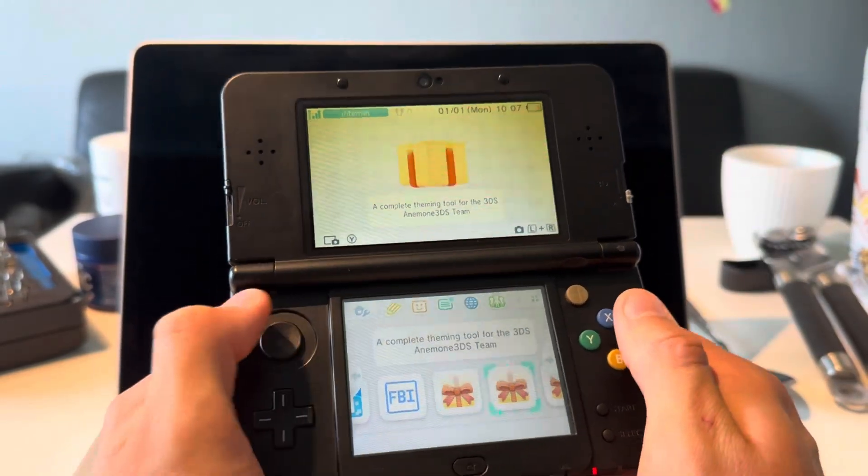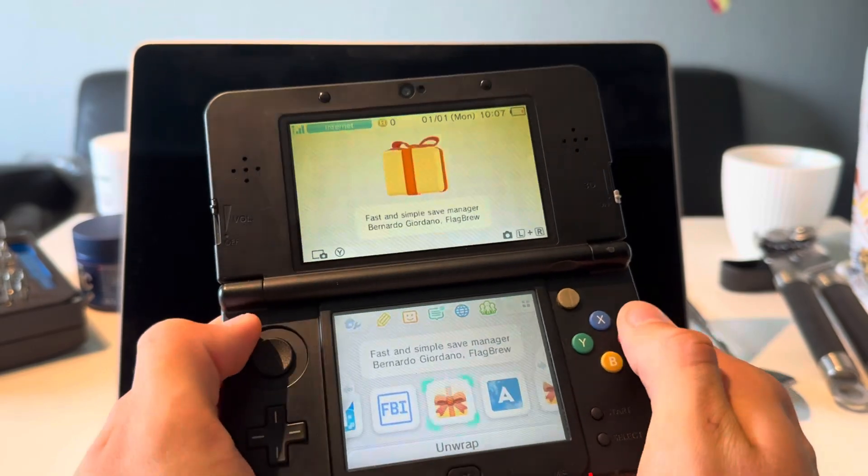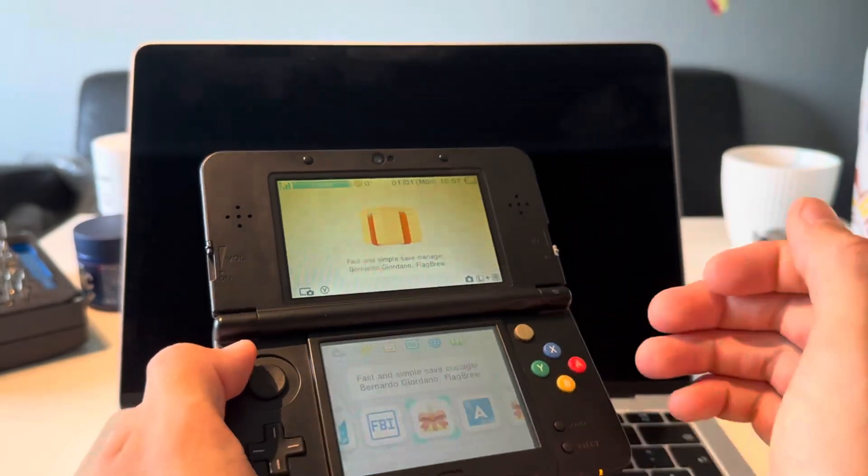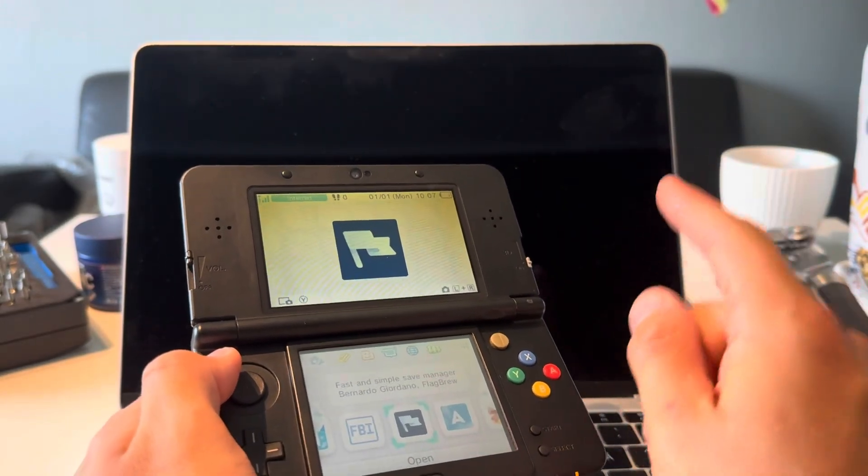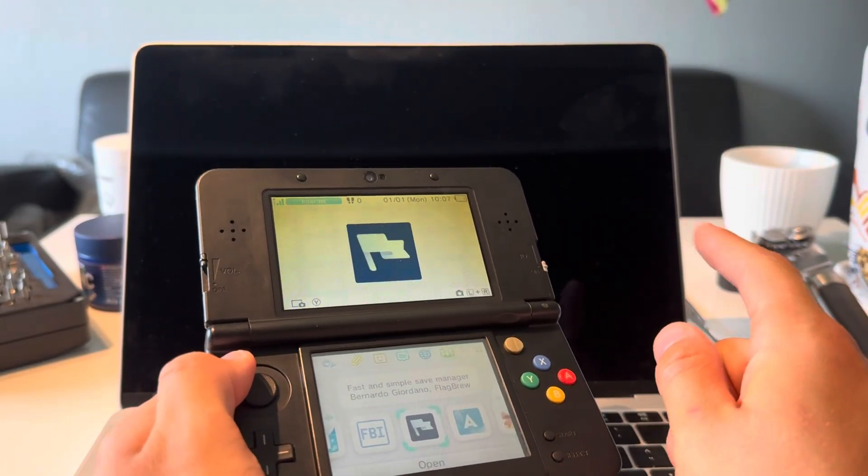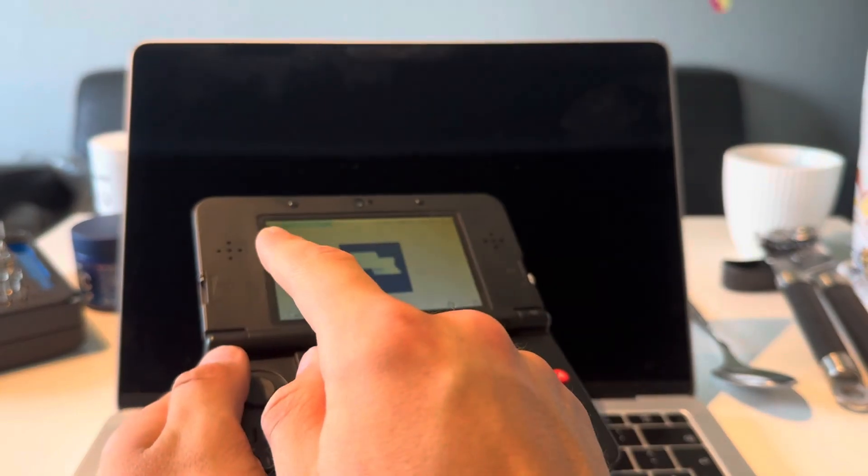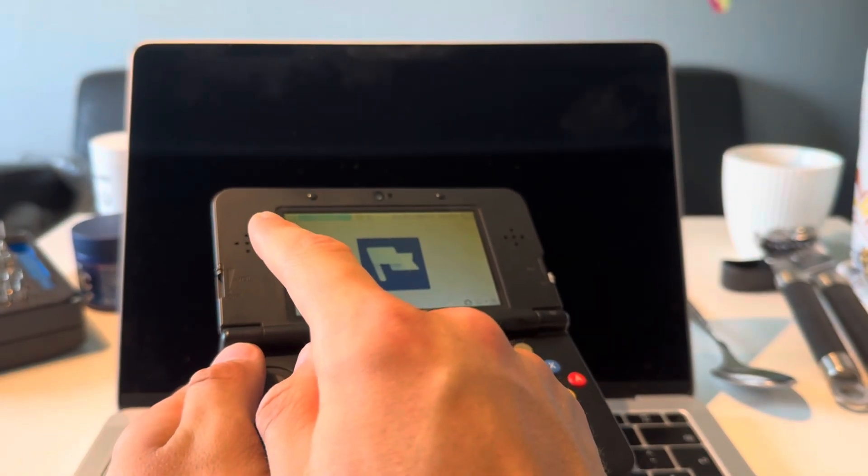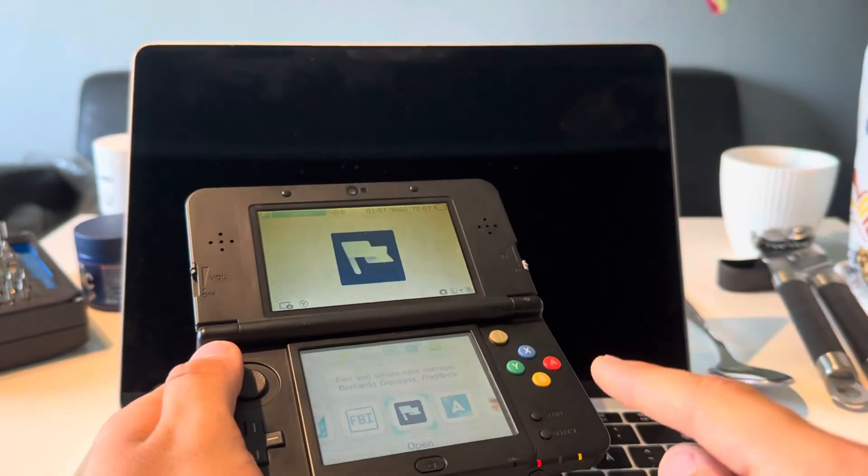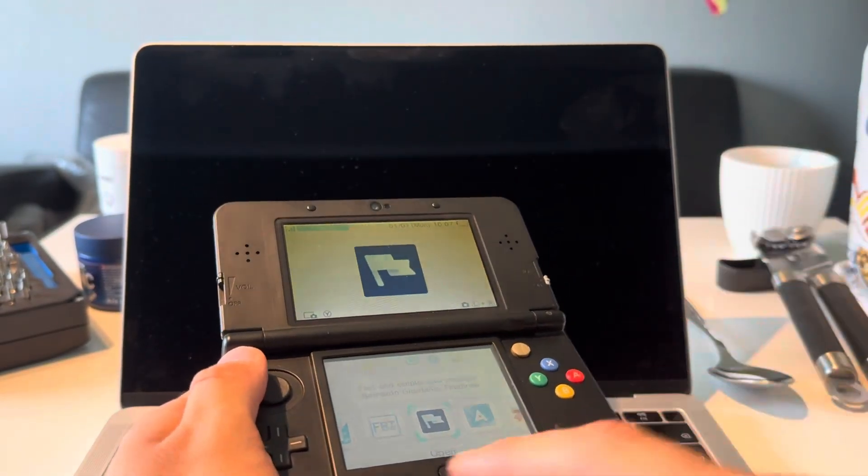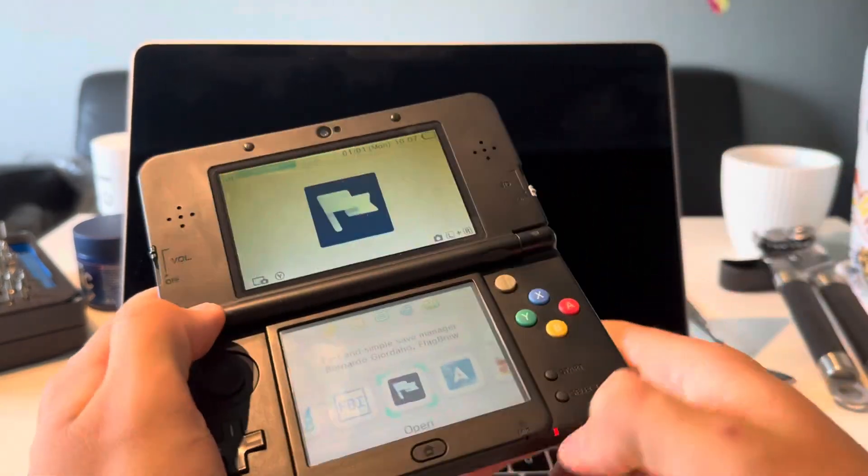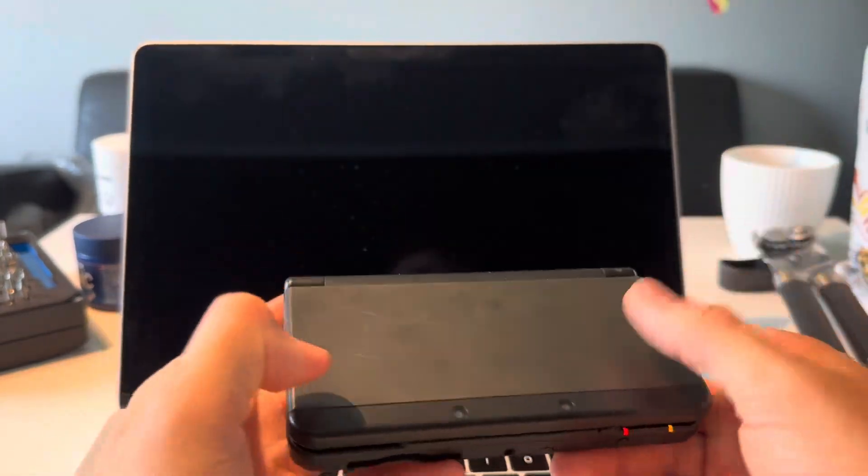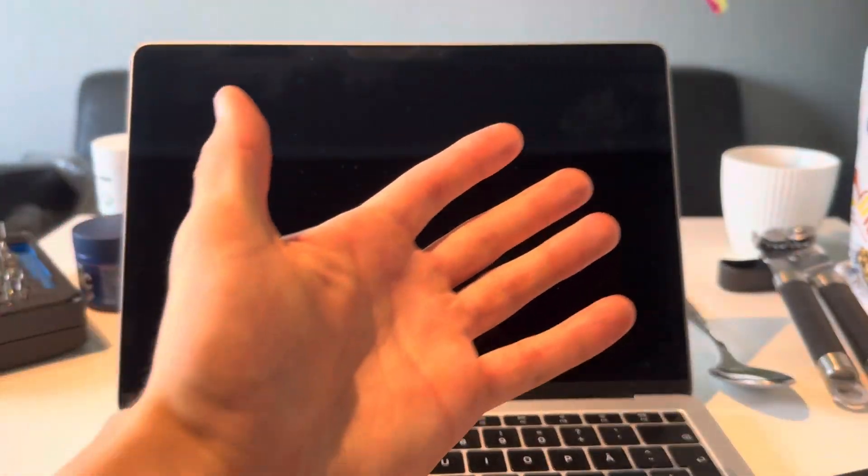Everything is modded, you have your Homebrew apps, you have FBI, you have everything you need. If you want to see how to download and play Game Boy games, I'll throw that up right there. This is how you play DS games on your modded 3DS, and this is how you install 3DS games. Thank you for watching, like, subscribe, and I'll see you guys in my next one. Peace out.